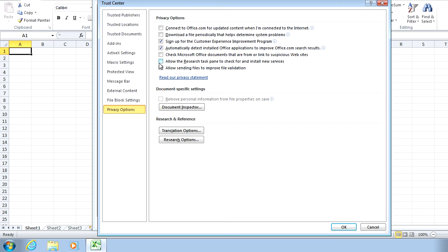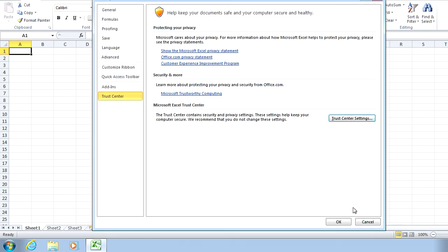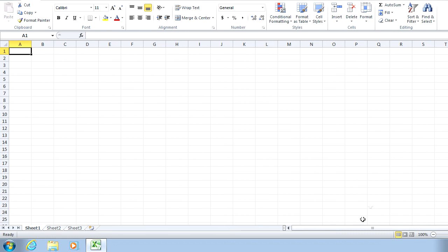Remember, it's PolicyPak that performs the magic. To get the magic delivered, you can use GroupPolicy, SCCM, LandDesk, Case, or your own systems management software. We just happen to be using GroupPolicy to deliver PolicyPak directives in this demonstration.